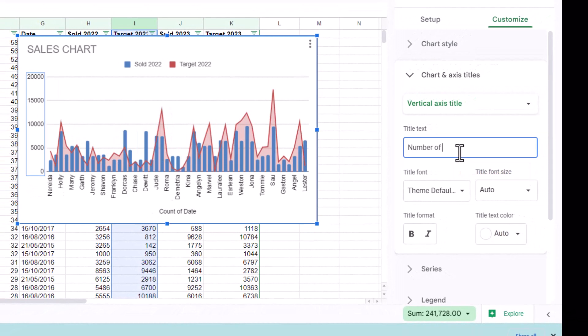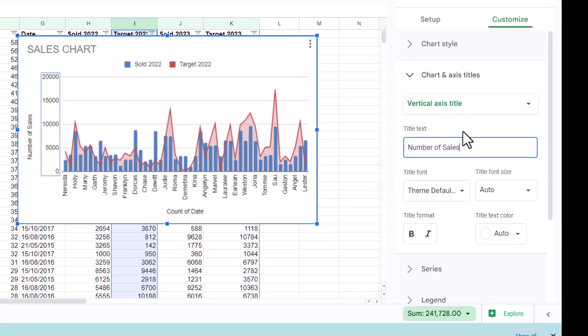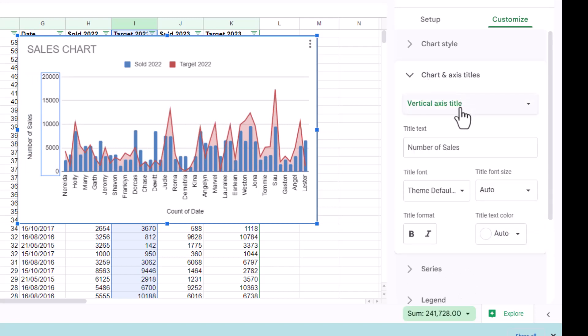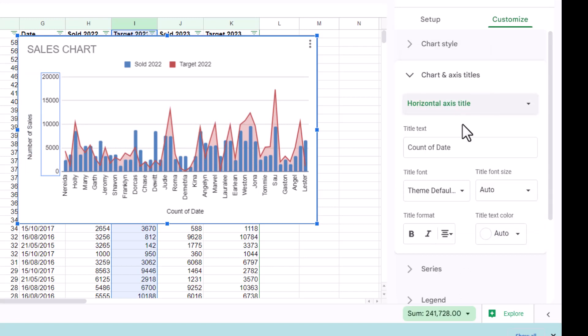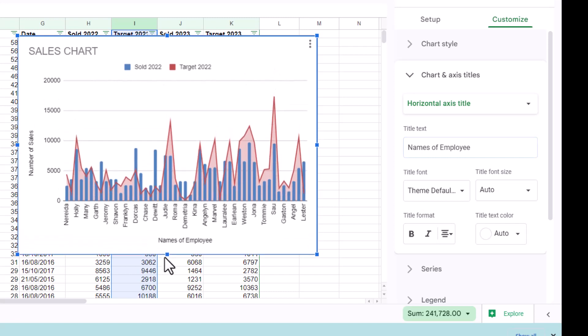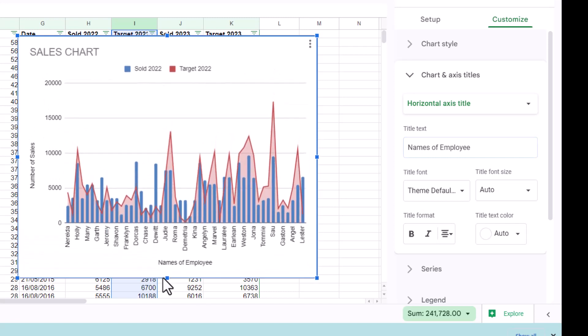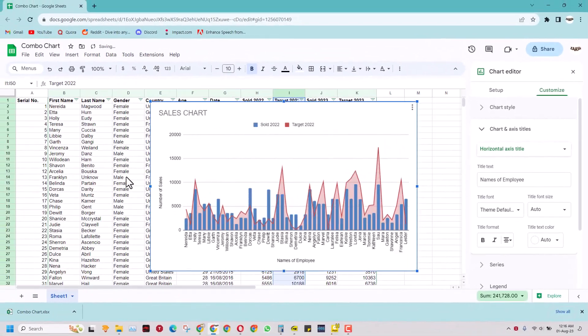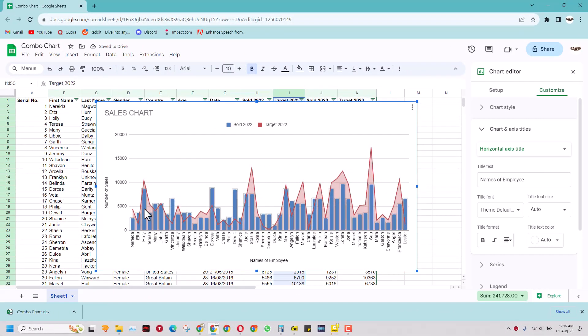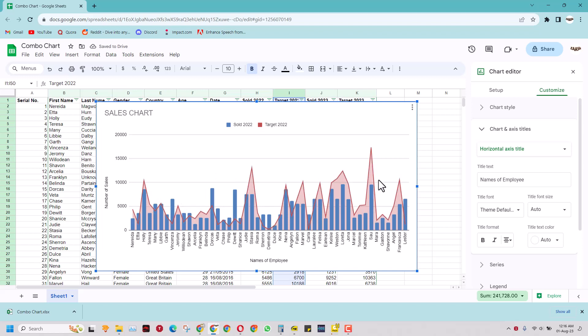number of sales. For the horizontal axis I can write names of employees and in this way I can make a very simple sales chart in Google Sheets which has a combo of bar chart and a line chart.